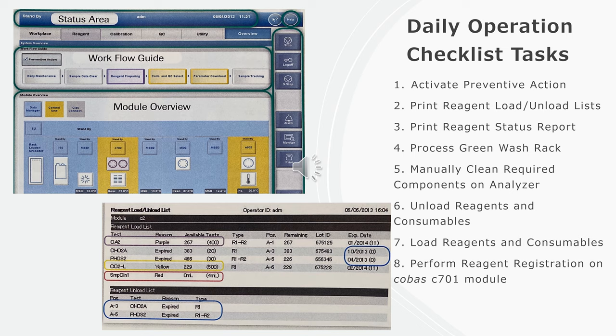Additional tasks include: activate preventive action, print reagent load unload lists, print reagent status report, process green washer rack, manually clean required components on analyzer, unload reagents and consumables, and load reagents and consumables.